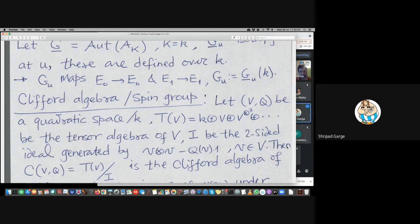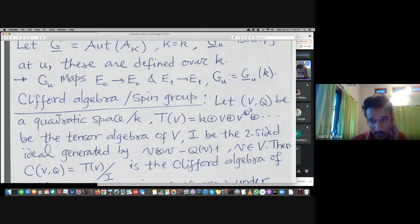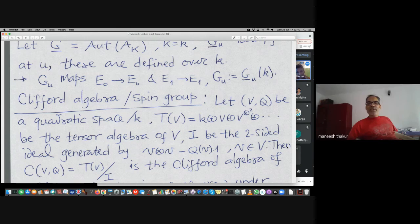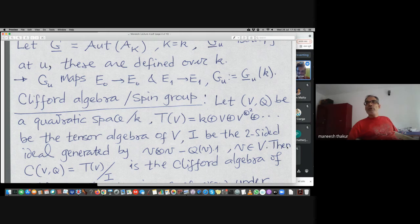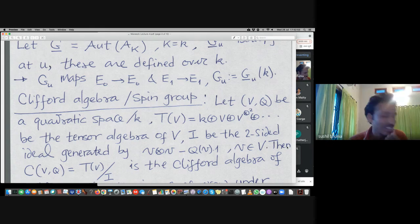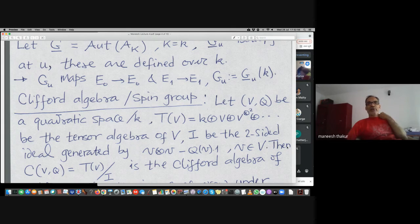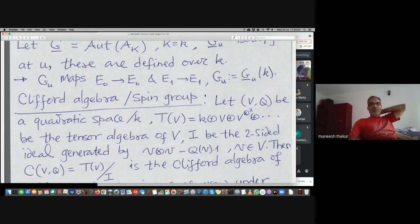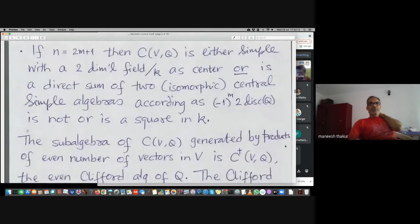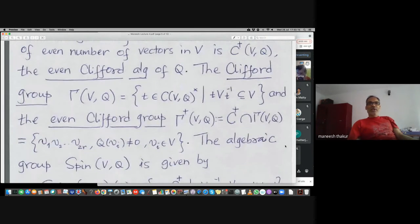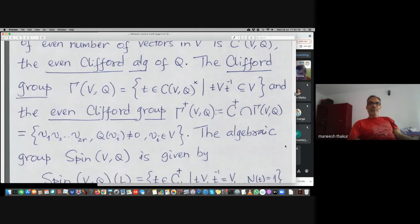T defined by left multiplication by u is k-linear, yes. Is it also a k-algebra map? No, it is only a vector space map — left multiplication by a scalar cannot be an algebra map and will not map the identity to the identity. I also made some definitions of Clifford algebra and the spin group here, which we can pass.